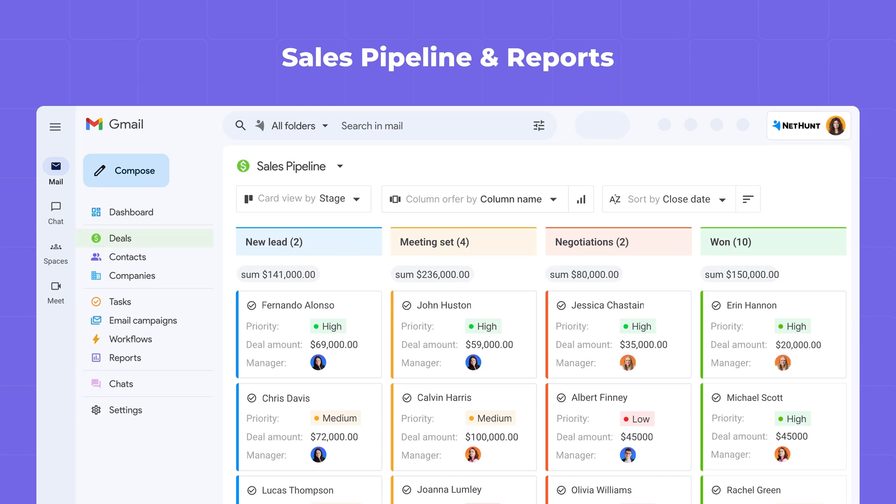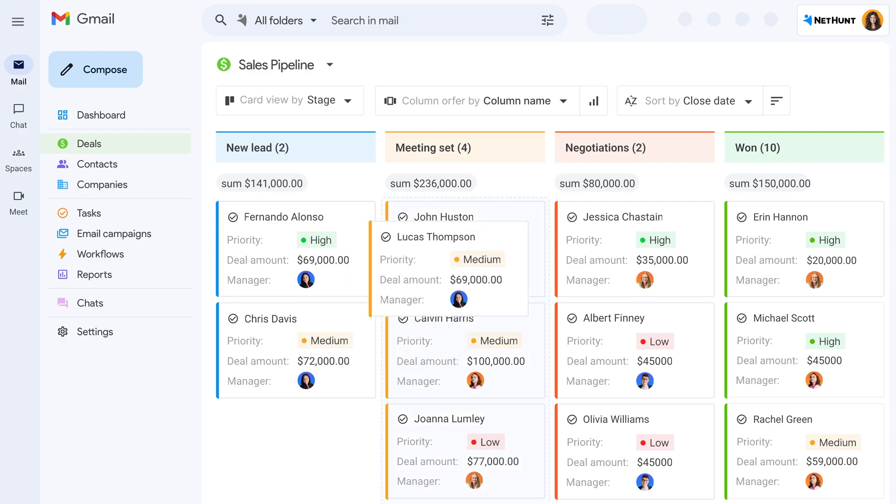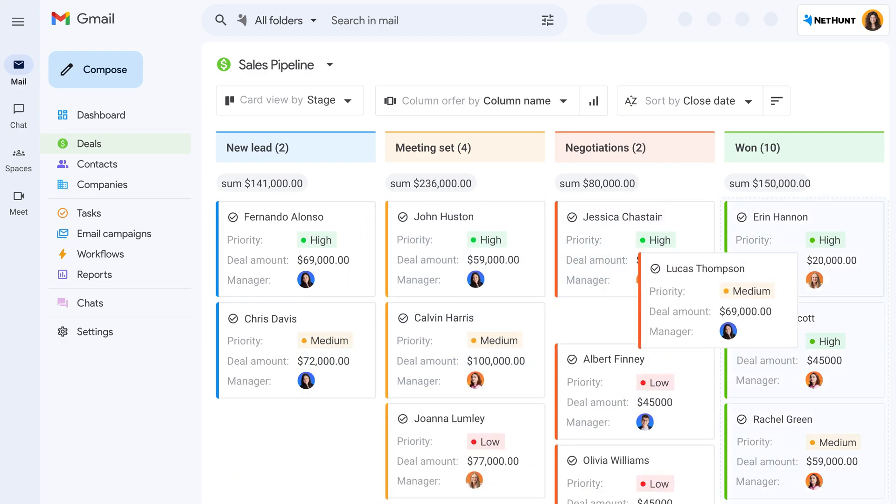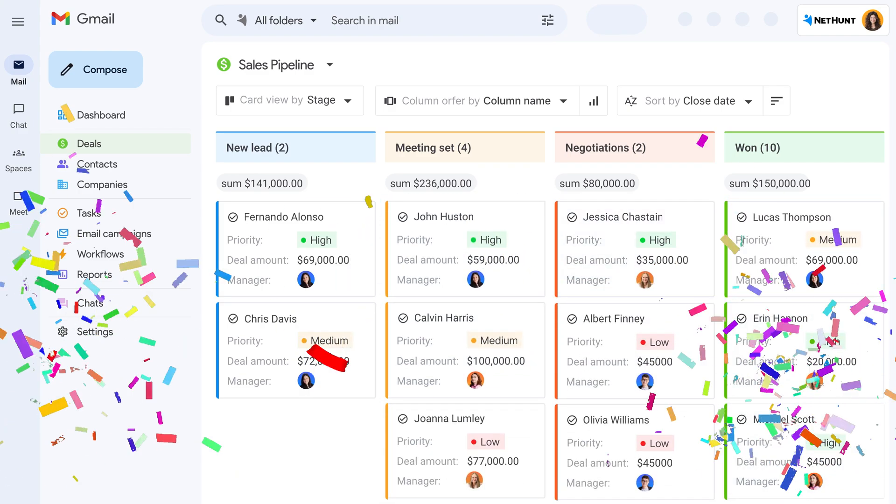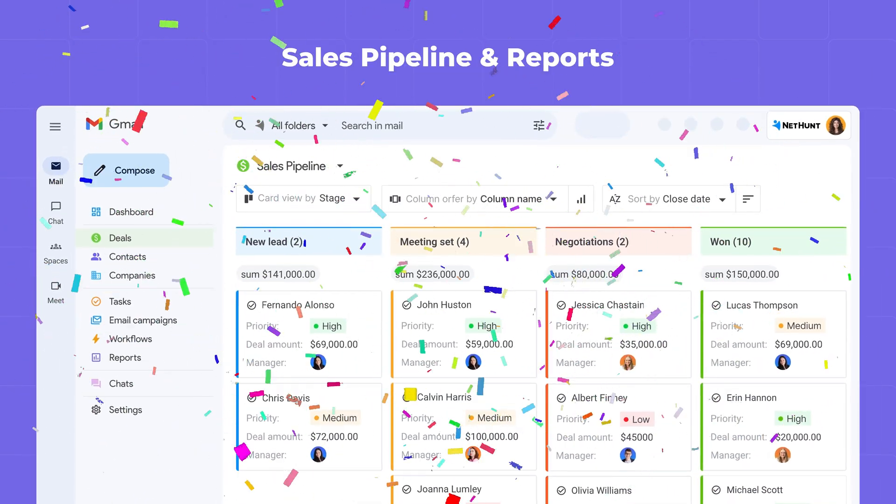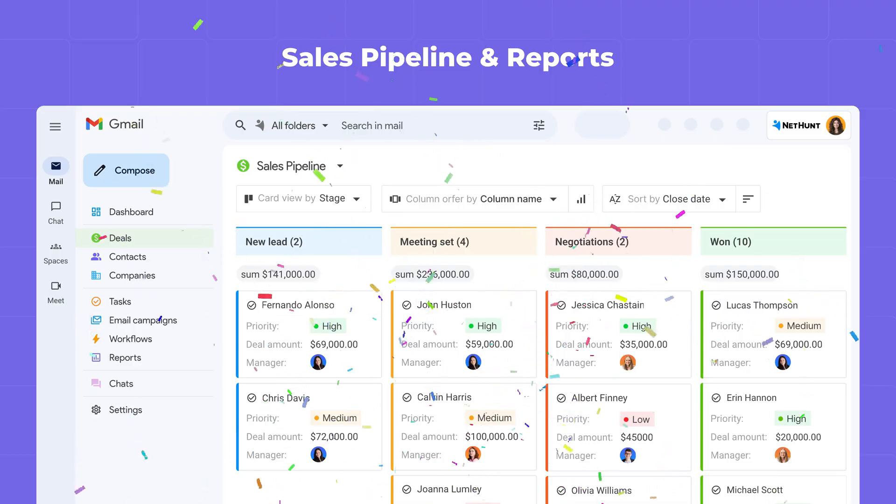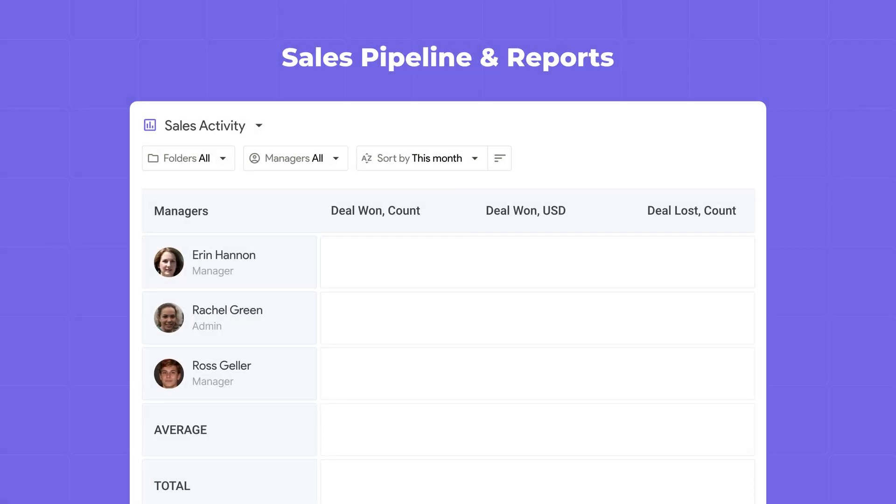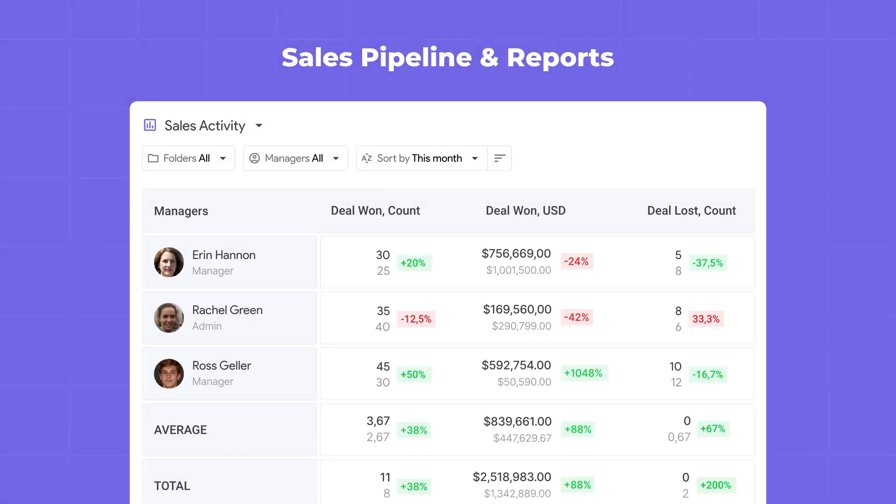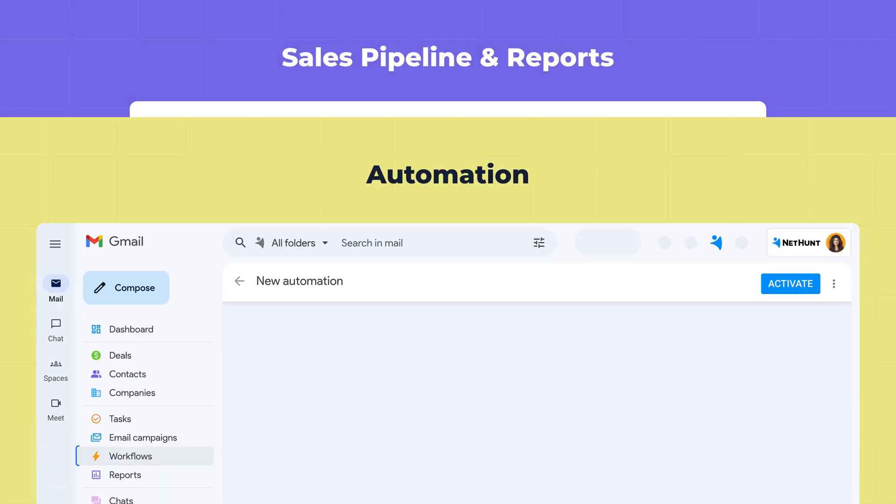Understand your sales analytics with intuitive pipelines and reports. Track the status of each deal, focus on priority leads and forecast revenue.